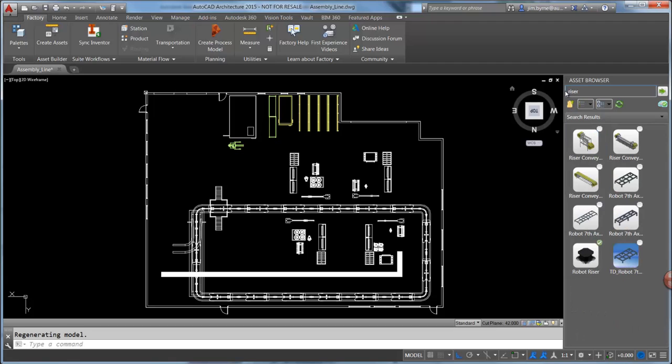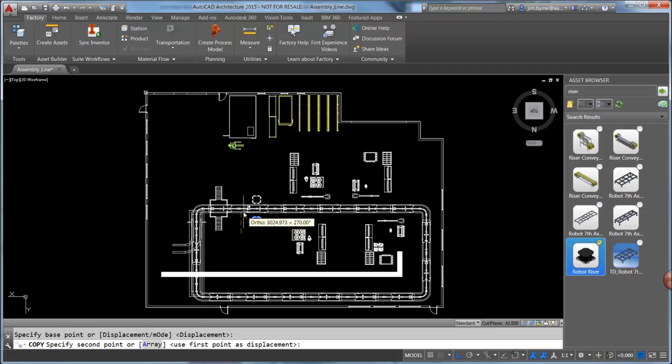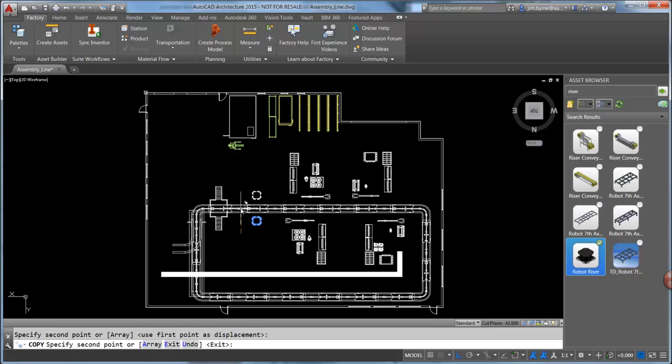Simply search for the object and drag it into your layout design. These assets support the ability to copy and array for easy placement of additional items.